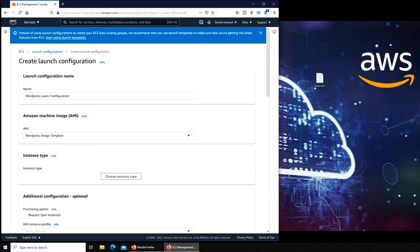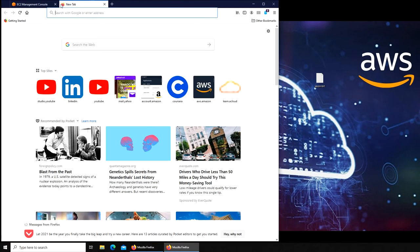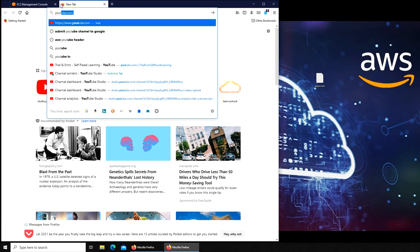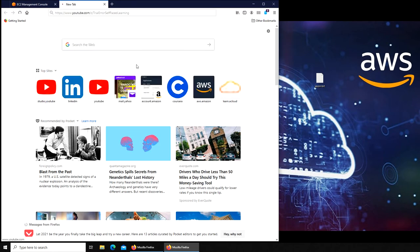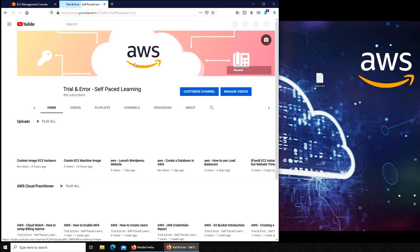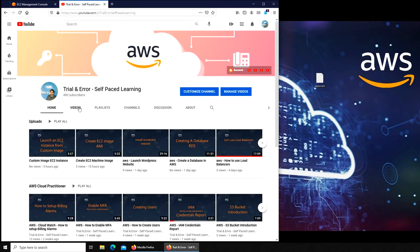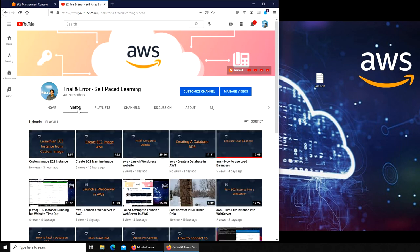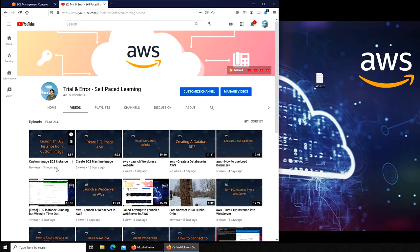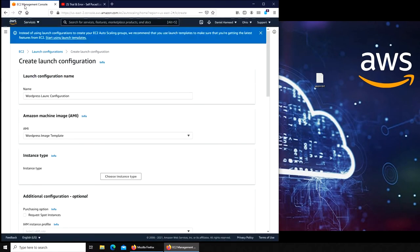You're going to choose the AMI that is going to be my WordPress template. If you don't know where it came from, let me show you. Trial and error right there.